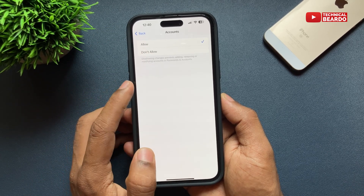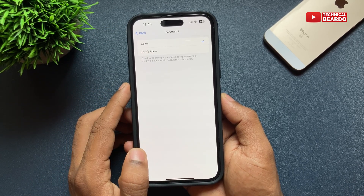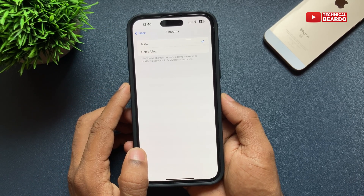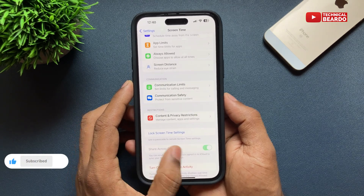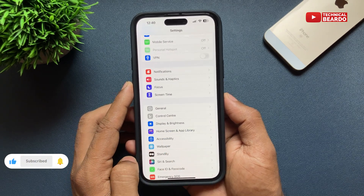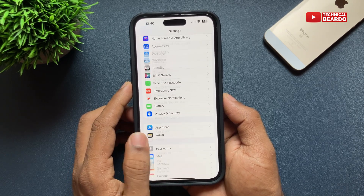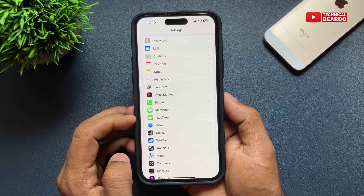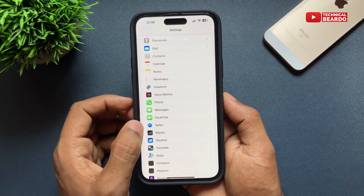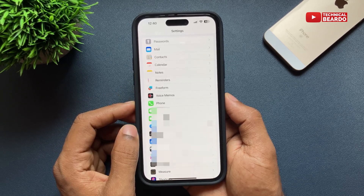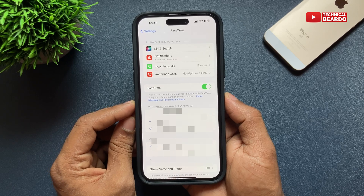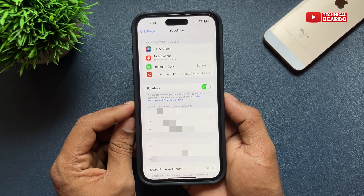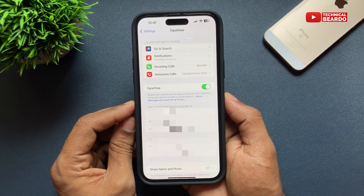Once you do that, come back to your main Settings page. Scroll down and you'll see that the grayed out or disabled FaceTime is gone — you can easily access it. Tap on FaceTime and easily edit or change settings as per your choice.